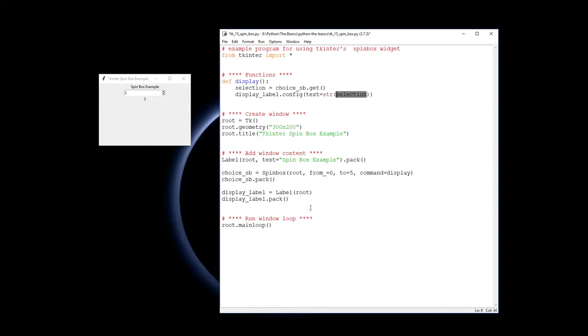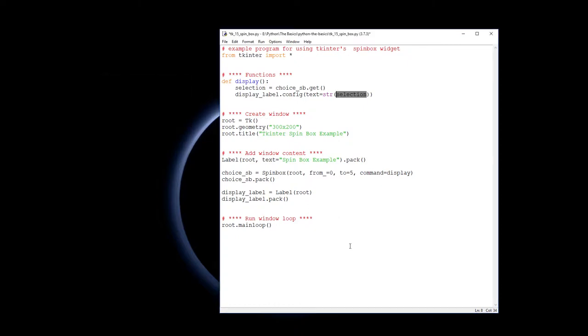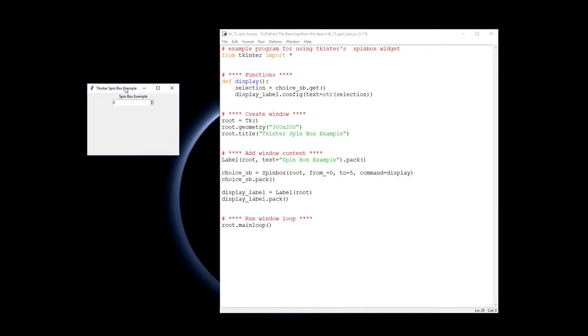So I'll close that down and I'll run it from this program. And here we are. So when I click up, the event handler runs display. It gets the value of one, puts it in selection and then displays that in the label underneath it.